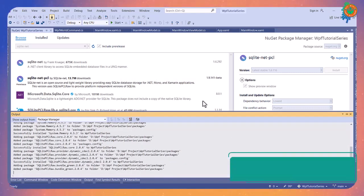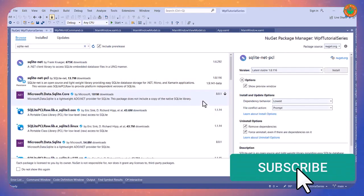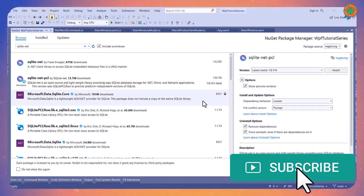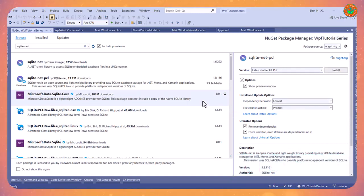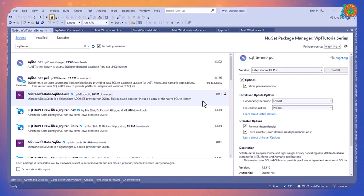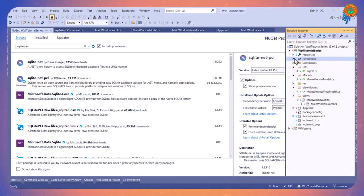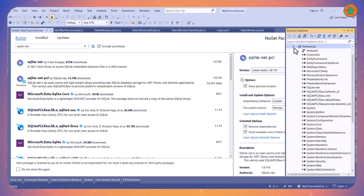Meanwhile, subscribe to this channel because I am going to start a Python tutorial as well. So if you want to learn Python, subscribe this channel and wait for the Python tutorial. Now installation is done. You can see here all SQLite packages are installed successfully.